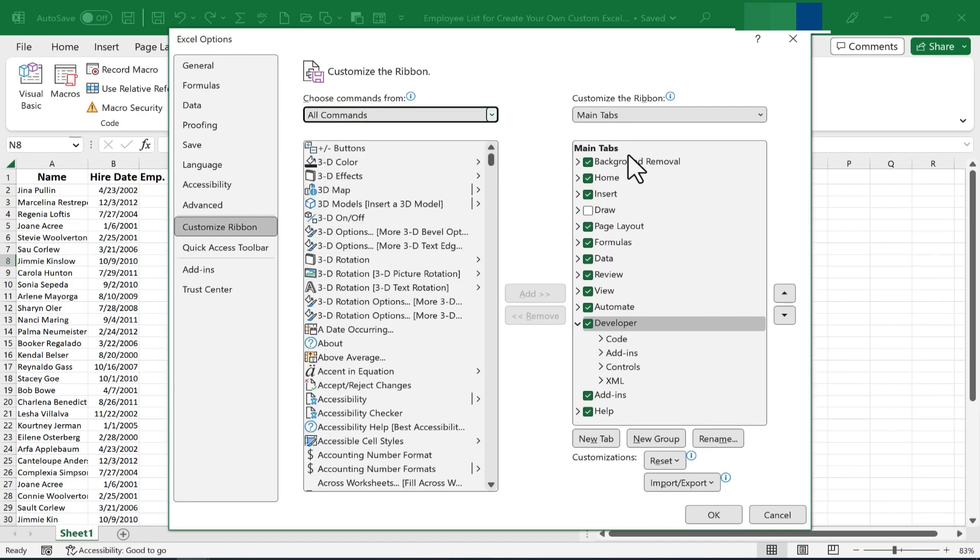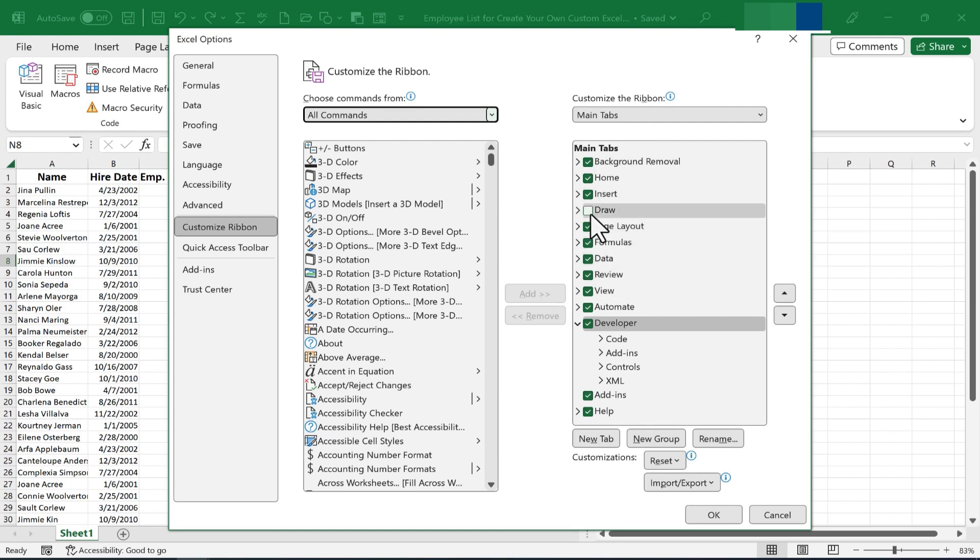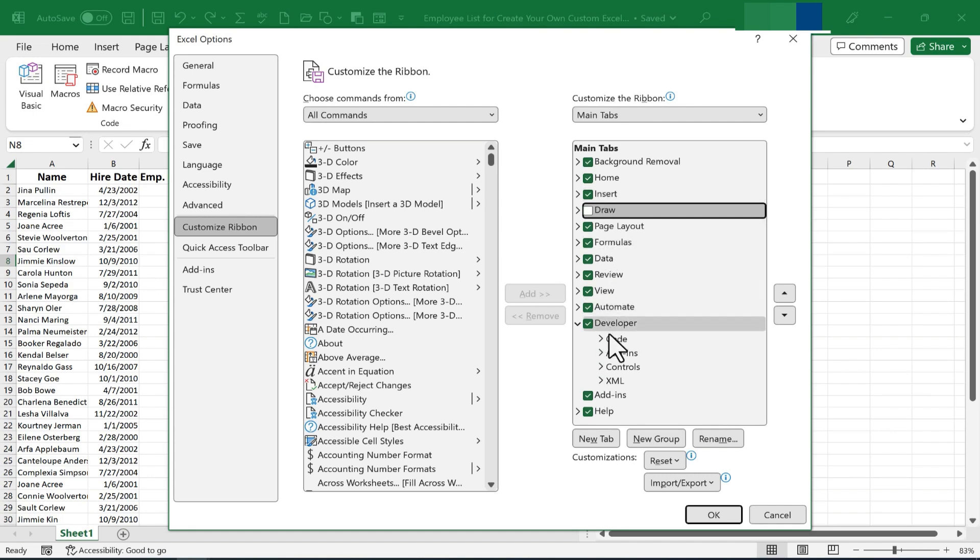Here at the right, I have a list of the tabs that are currently in Excel. You can see that I have some deselected and others selected. I'm going to create my own custom tab.